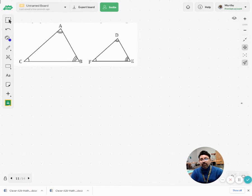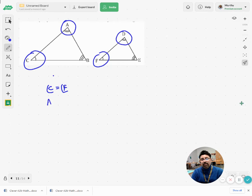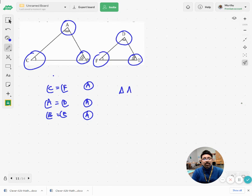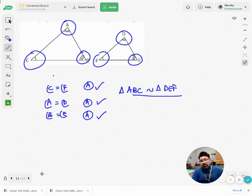Now let's take another postulate: AA similarity. If three angles of one triangle equal three angles of another triangle, the triangles are similar by AAA. Since the sum of angles in a triangle is 180°, if two angles are equal the third must also be equal. Therefore, even if two angles are congruent, that's sufficient to say the given two triangles are similar.